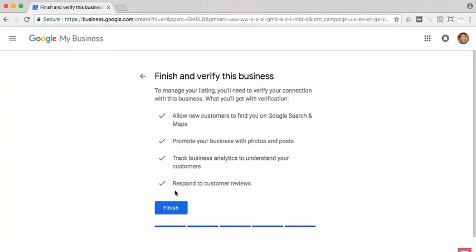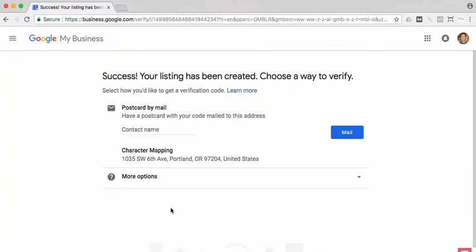Now it's going to prompt you to finish. Click that to finish up. One last step: to verify your listing, they're going to send you a postcard by mail. Just fill in your contact name here and click mail.